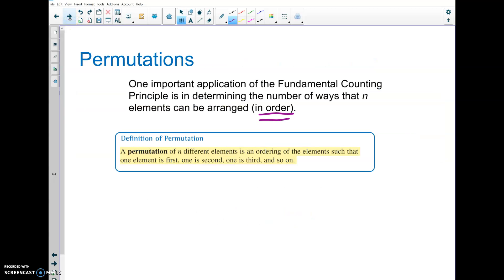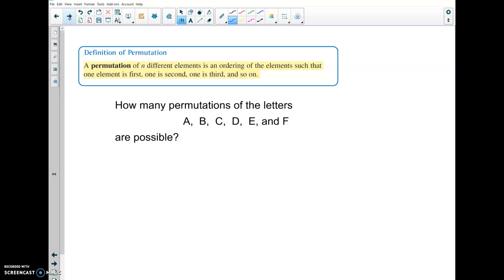If we have some restrictions involved, this is an important application of the fundamental counting principle. If elements are arranged and we need some type of order, it is a permutation — so first element is first, one is second, one is third, and so on. Let's take a look at an example; I always find examples help me with definitions better.